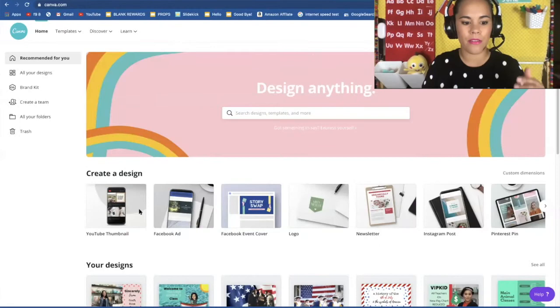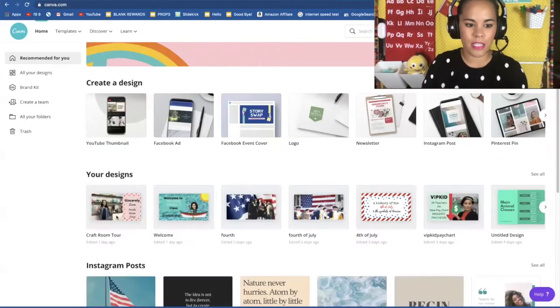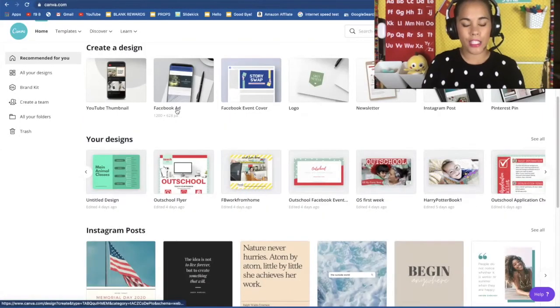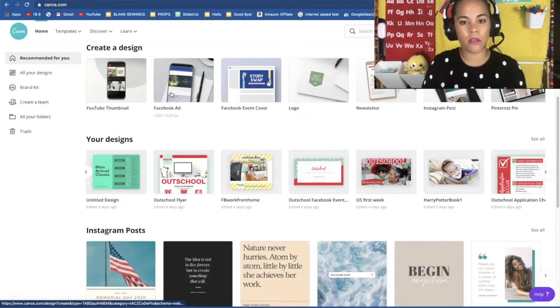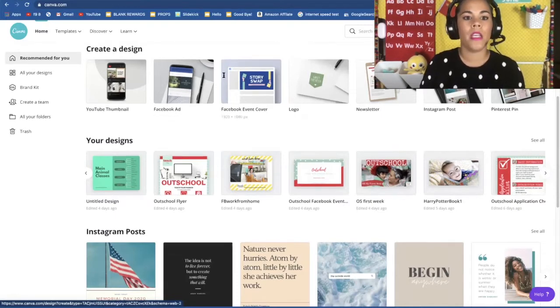I use Canva for everything. You can see my designs right here. I did choose to upgrade my membership to a paid membership but you could do a lot of things with your free membership.